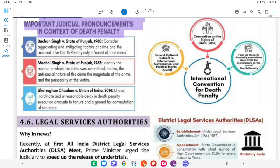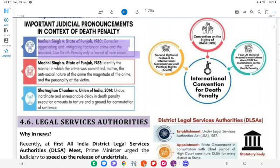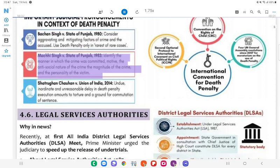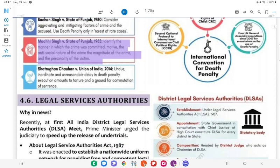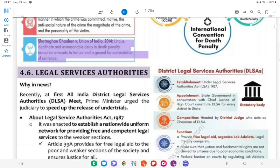Important judicial pronouncements in context of death penalty: Bachchan Singh v. State of Punjab, 1980 — consider aggravating and mitigating factors of crime and the accused; use death penalty only in the rarest of rare cases. Machi Singh v. State of Punjab, 1983 — identify the manner in which the crime was committed, motive, the antisocial nature of the crime, the magnitude of the crime, and the personality of the victim. Chhatrughan Chauhan v. Union of India, 2014 — undue, inordinate, and unreasonable delay in death penalty execution amounts to torture and is a ground for commutation of sentence.